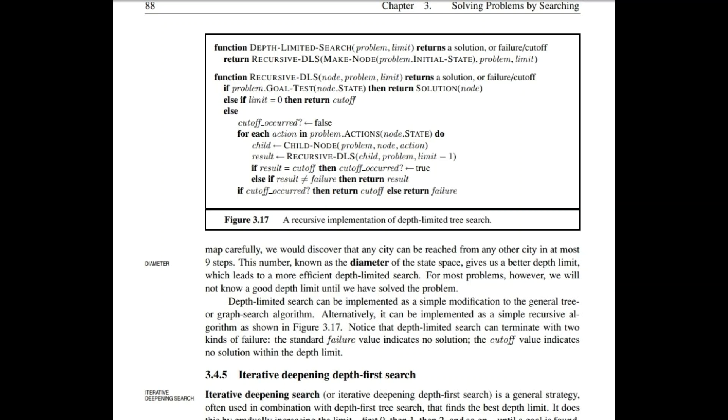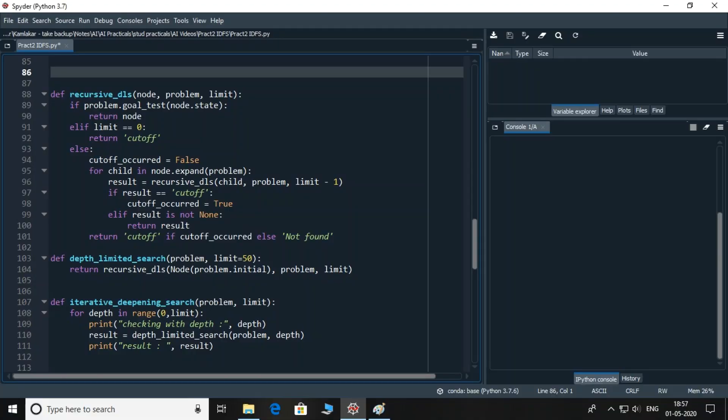Now comes the final part, adding the actual functions to perform depth limited search. You may want to go through the actual theory of the algorithm from the book. First, the actual recursive_DLS function. If the node that you pass as a parameter is a goal node, then the node has been found and it will be returned. As the name suggests, the DLS sets a limit on the depth.